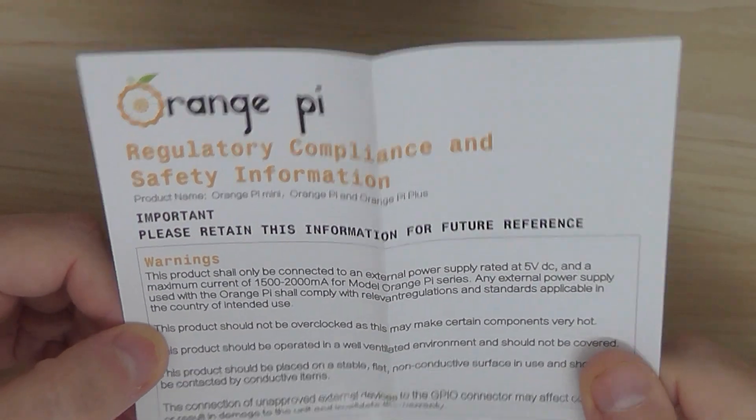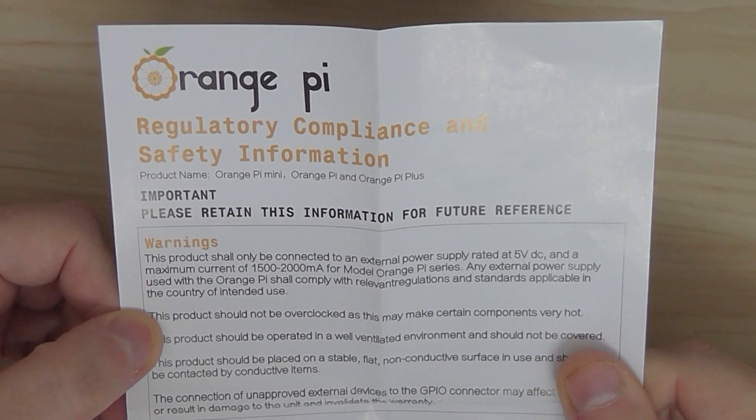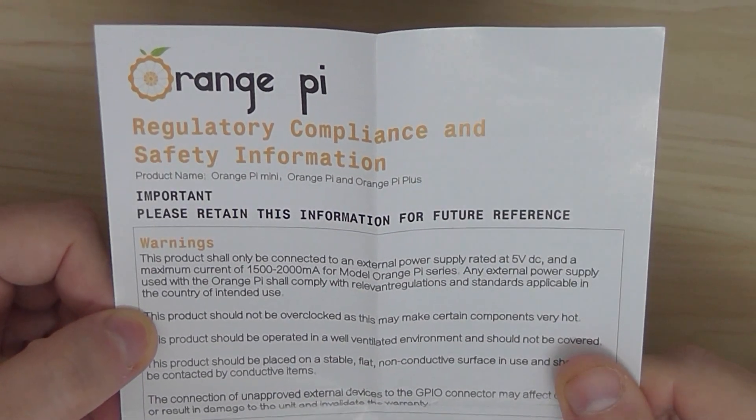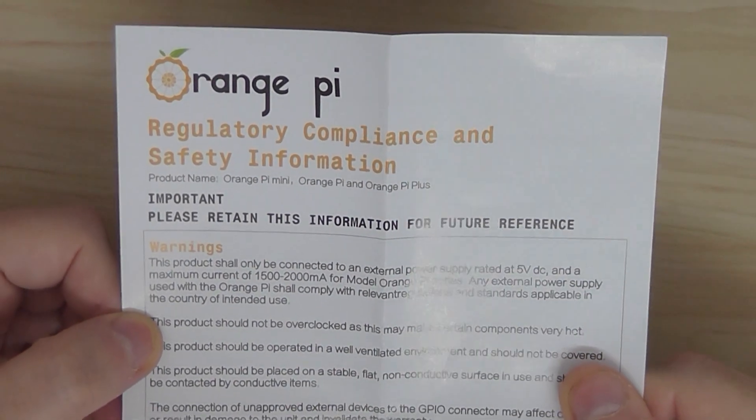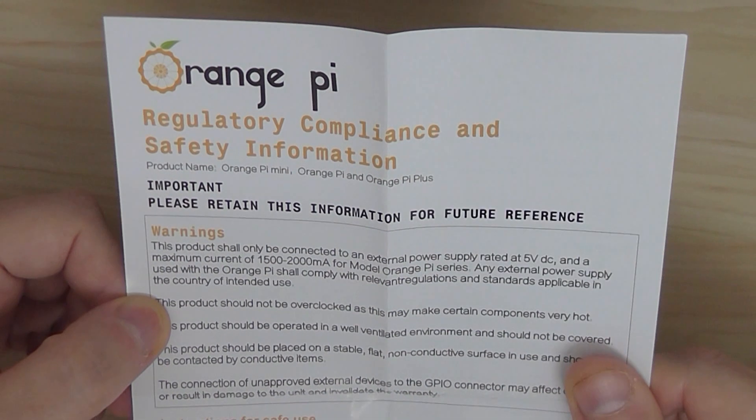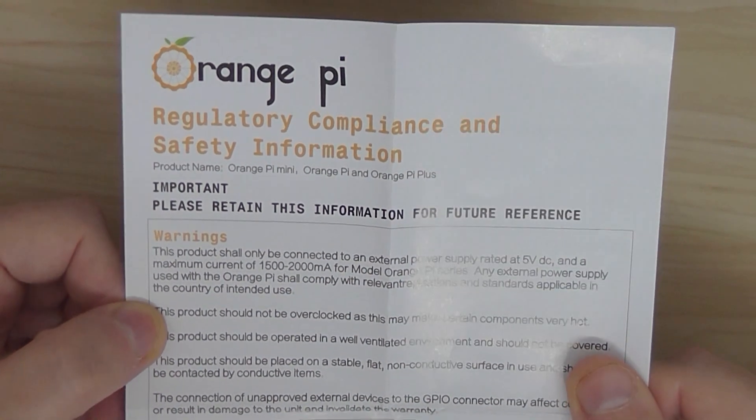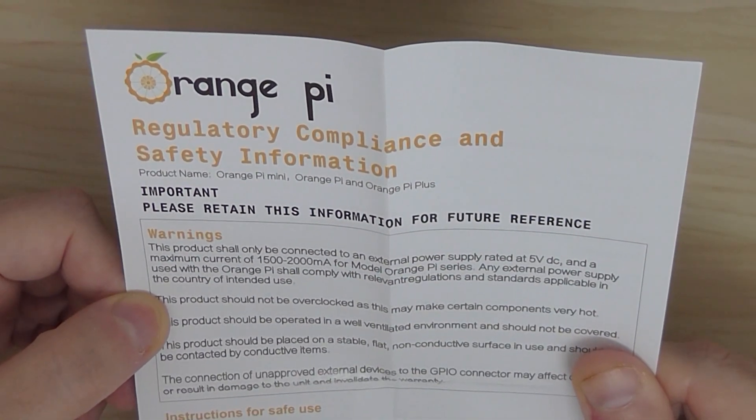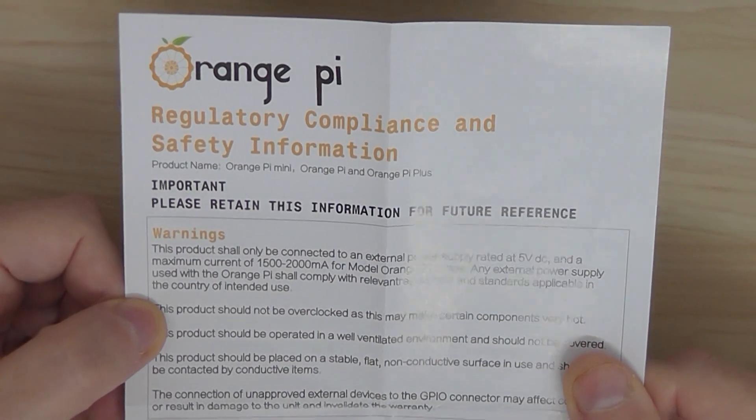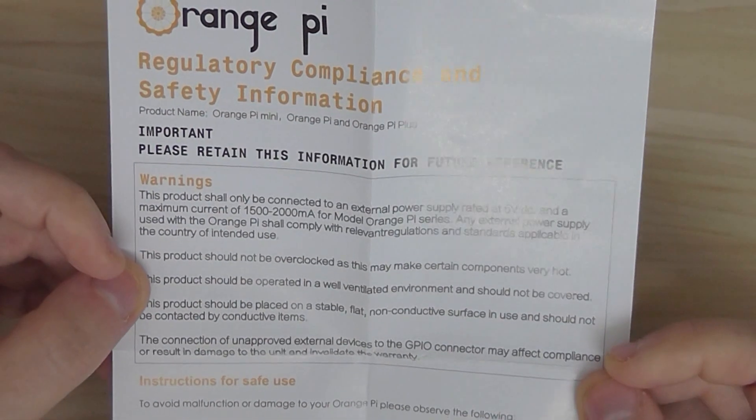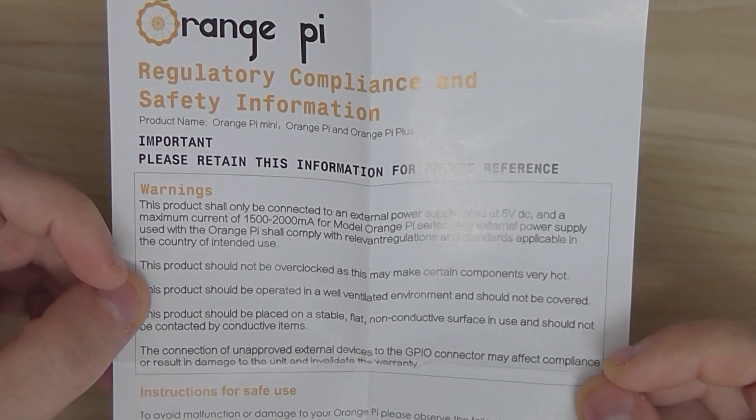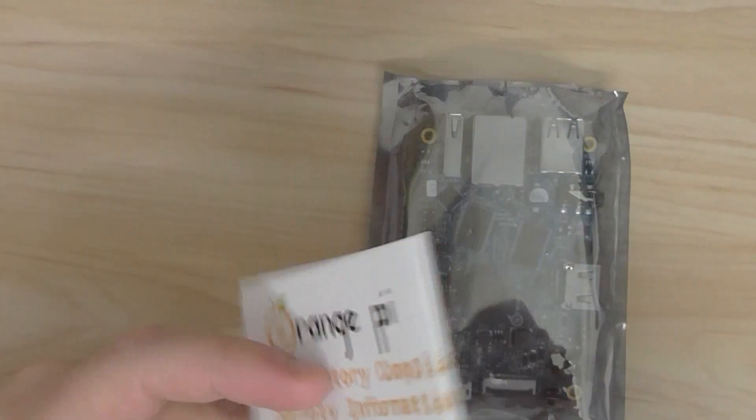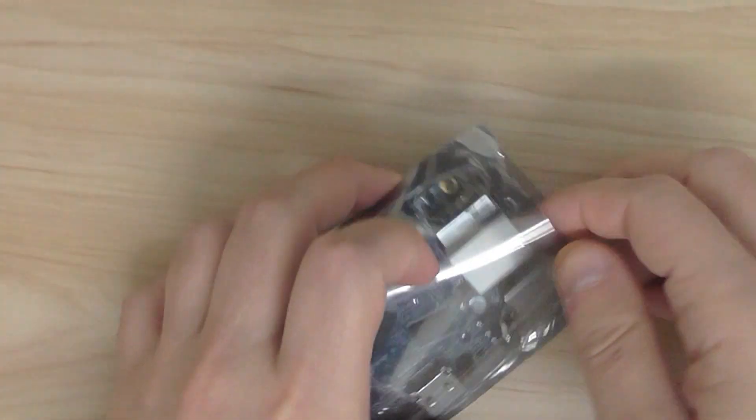They specify here you need a 5 volt DC input power supply between 1.5 to 2 amps. So that's it for the power supply and you have this guide. Switching to the board itself.